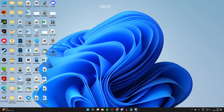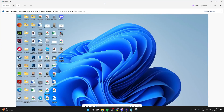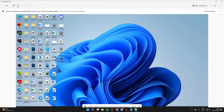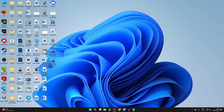When you're finished, press the stop recording button, or delete it if you don't want it. It will then pop up. To save it, go to the top right and press the save icon, choose Save As, and select where you want it saved. I'll save it to my desktop and press save.